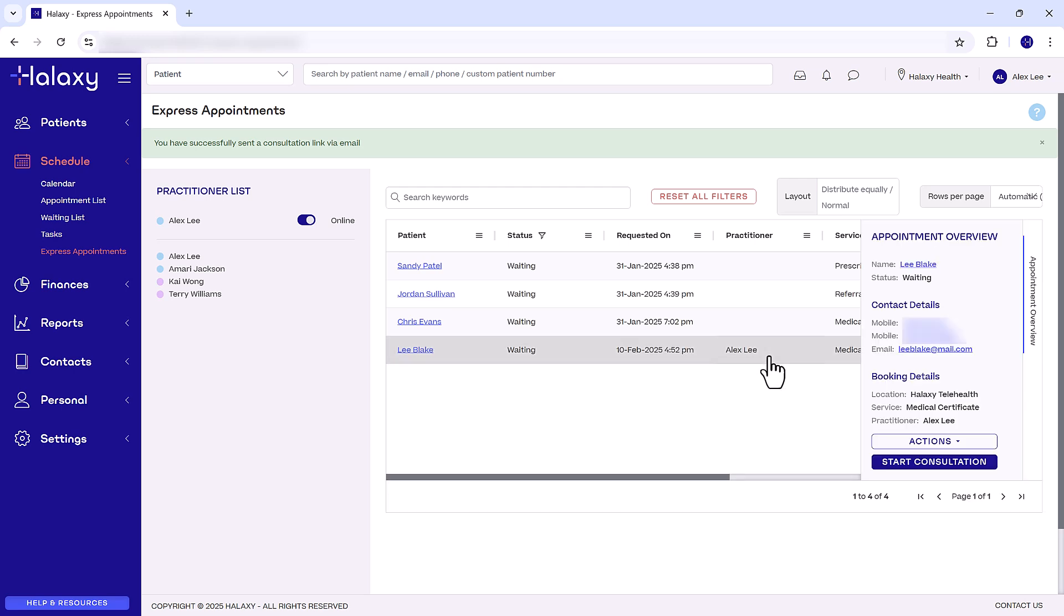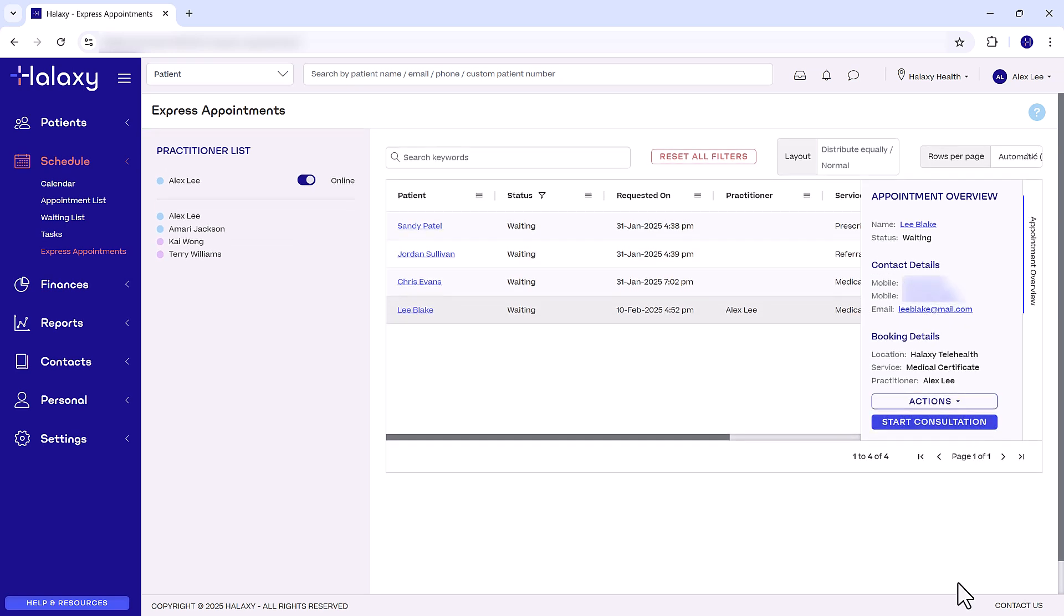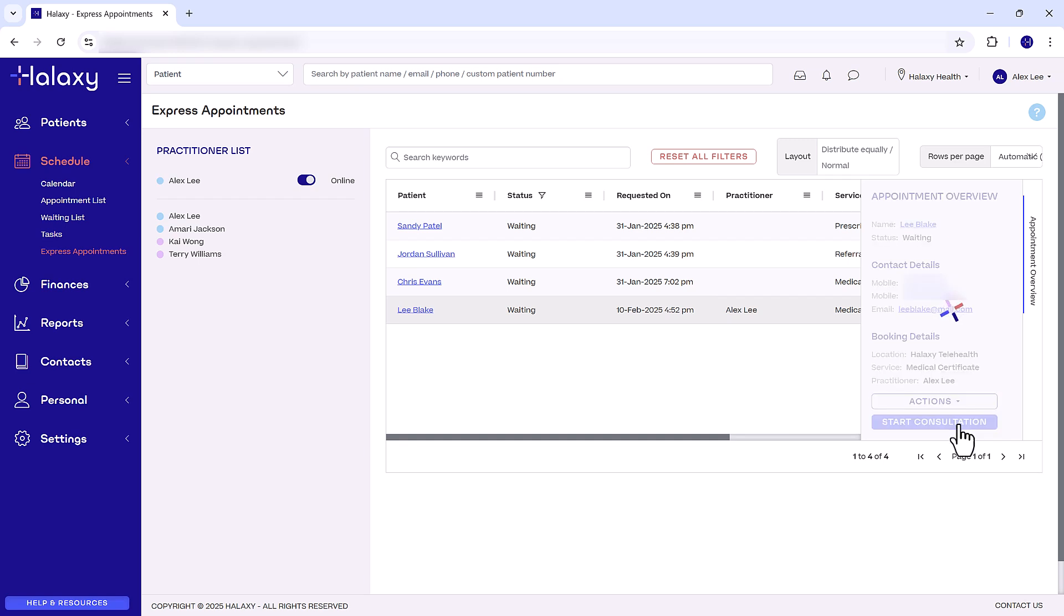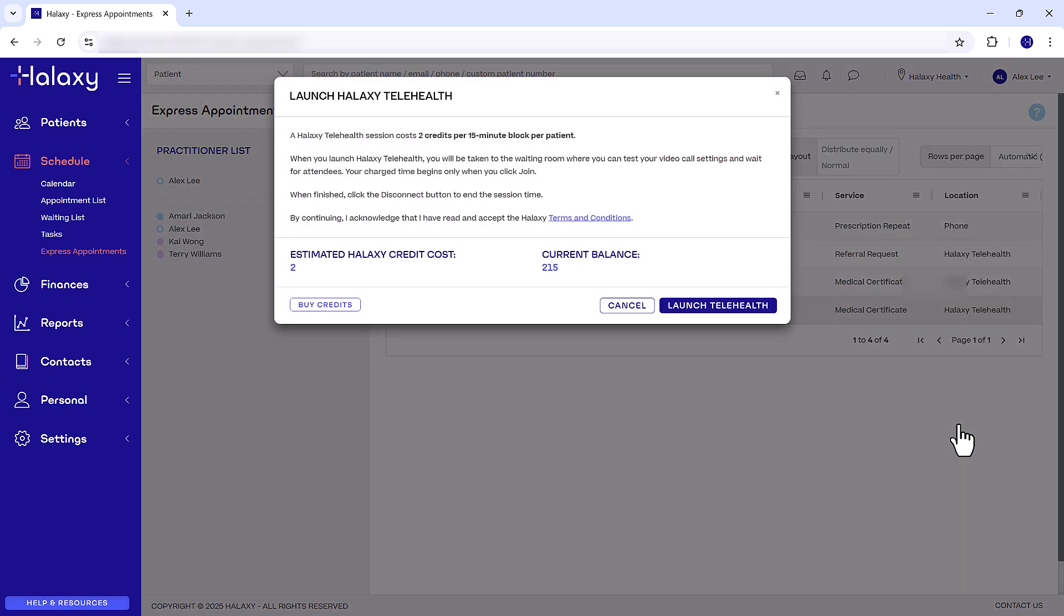You're now ready to start going through the queue and seeing patients. After picking up a patient, click Start Consultation. If your appointment is via Halxy Telehealth, CoView, or online consultation, launch the video call.